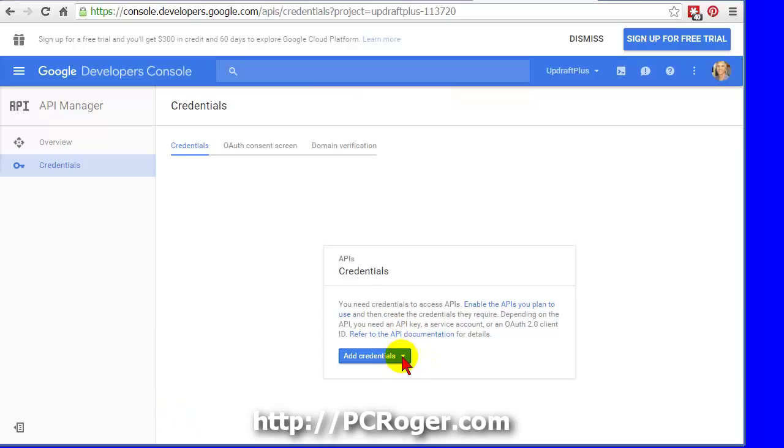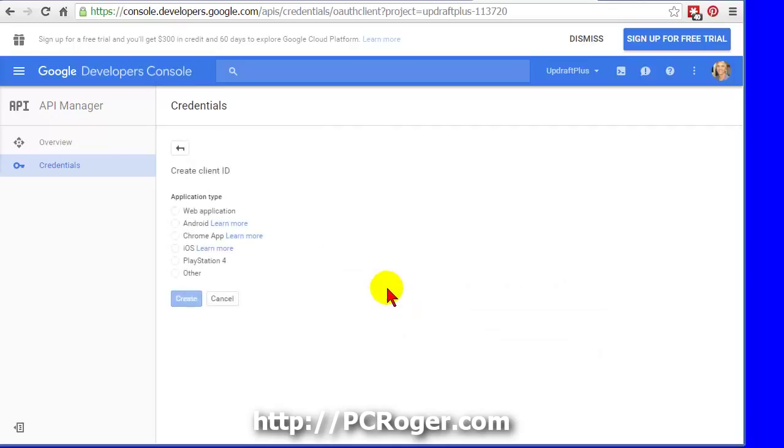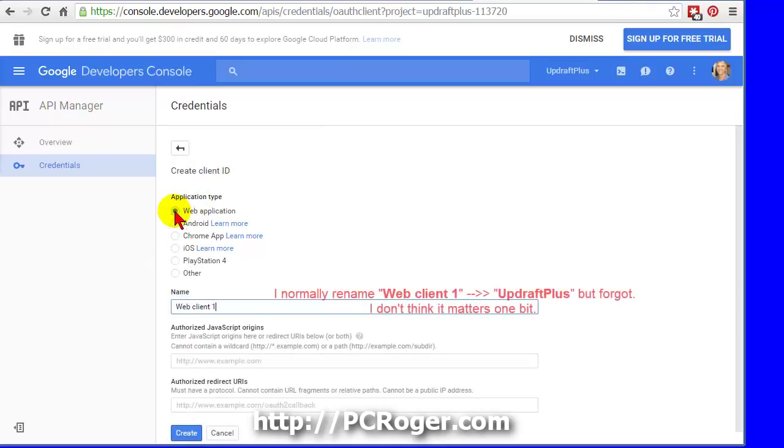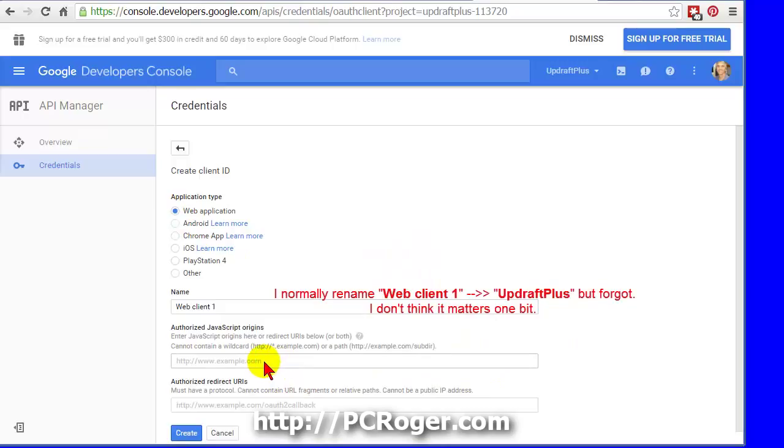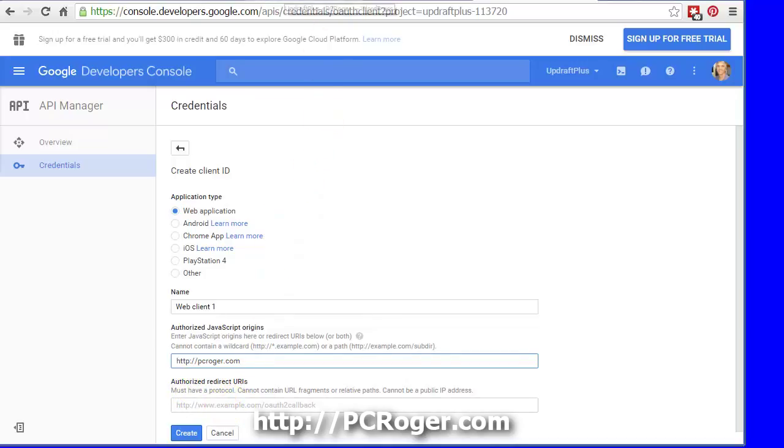Now on this drop down here, Add Credentials, we will select OAuth 2.0 Client ID. We're going to select Web Application. And then this information here, this is basically just your website here. This is essentially the base domain of the Authorized Redirect that we are going to get off of UpdraftPlus itself.